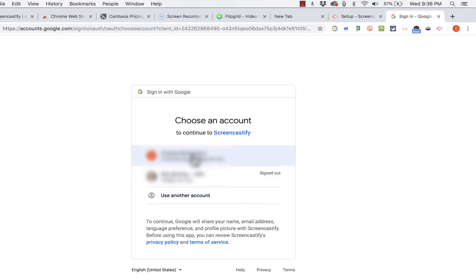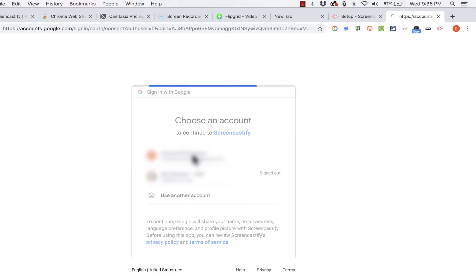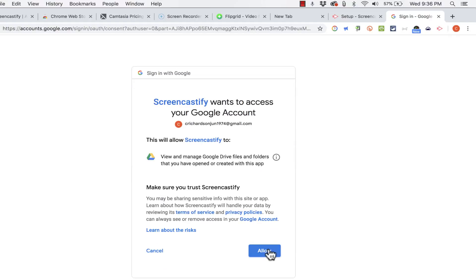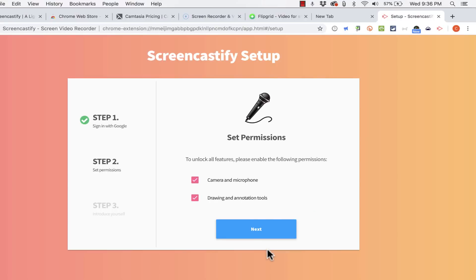So I click sign in with Google. I'm going to click on my account and allow Screencastify to do the following things. Once I click allow I'm on to step two.